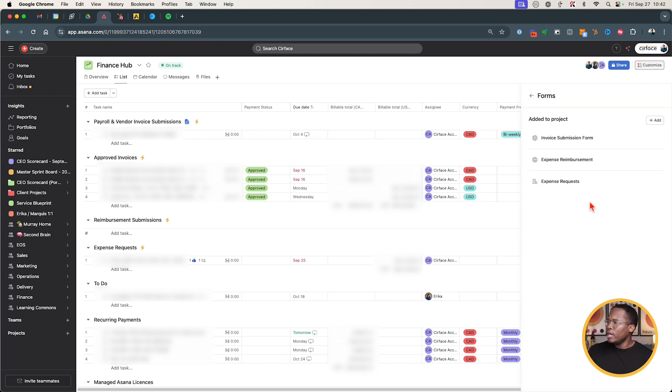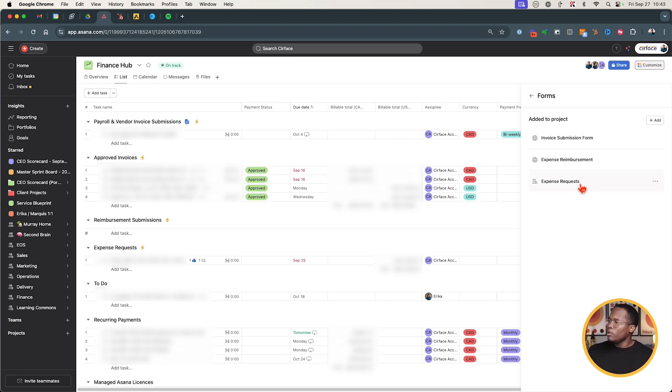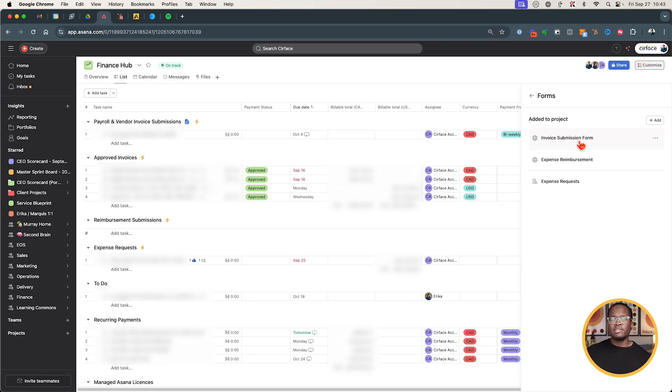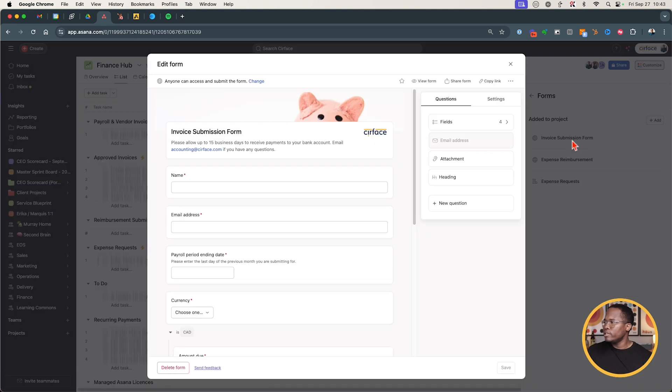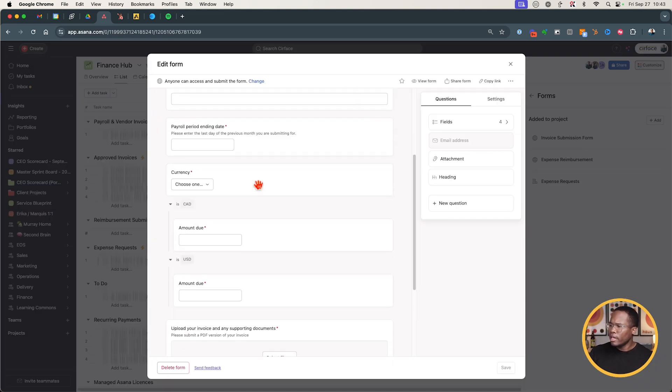Within the form section we have three forms. We have an expense reimbursement form, we have an expense request form for any travel or conferences or hotels or meals, and then we have an invoice submission. So any of our contractors or vendors at the end of the month or the project can submit their invoice here. It first comes to me, I give it a quick yep approved and then it moves through the workflow and is assigned to our accounting team to pay on the next payroll run. So let's take a look at our invoice submission form here to see what it looks like.